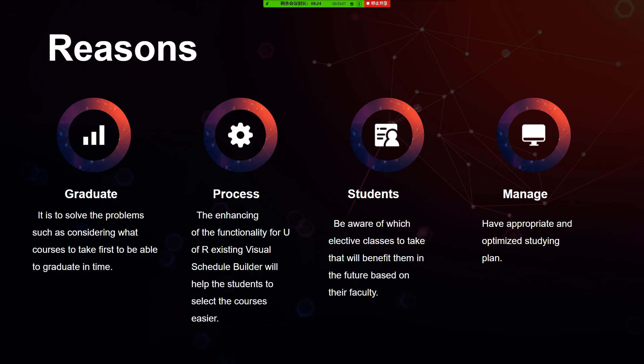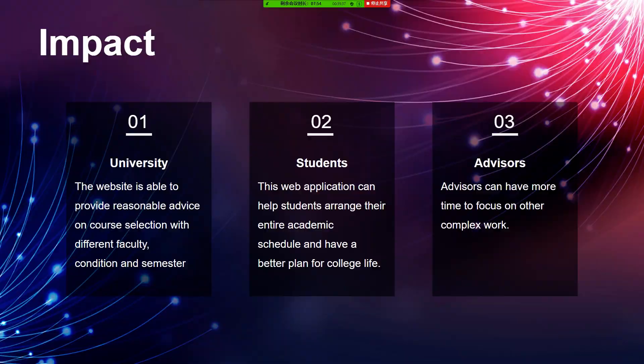Enhancing the functionality of the University of Regina's existing Visual Schedule Builder will help students select courses more easily. In the real world, the Visual Schedule Builder Plus can be very useful when it comes to building plans. It lays out things that need to be done by a time schedule, helping plans go smoothly, stay on track, and be finished in time.